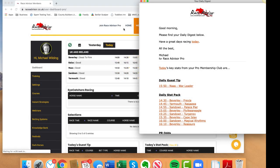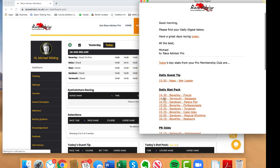Welcome to this month's strategy. I want to look at how we can use the daily stat pack information you get in your daily digest - assuming you've checked to include that - to narrow down the runners we're going to bet on. This particular approach is going to usually find you odds-on selections; they will win very often but the odds will be low, sometimes very low.